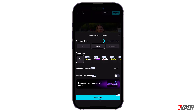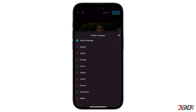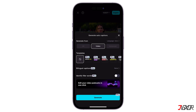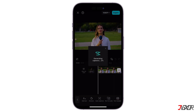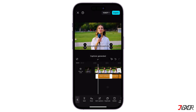You can then select the language of the audio — it could be English, Arabic, Chinese, or just let CapCut detect the language. After that, tap the Generate button to add captions automatically, as it will only take seconds.